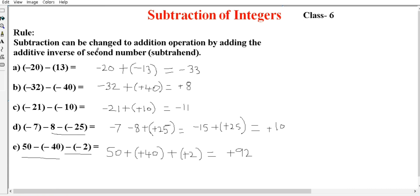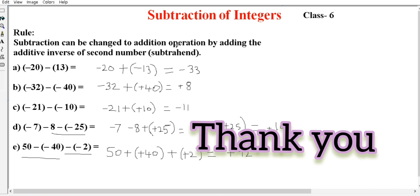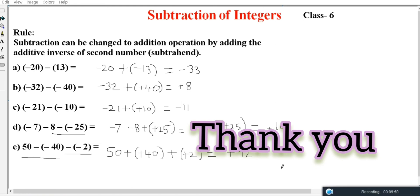This rule is very important — subtraction of integers is a change. The second term is changed using the additive inverse, and then the addition rules are applied as usual. This rule will be used to solve all such problems. Thanks for watching.